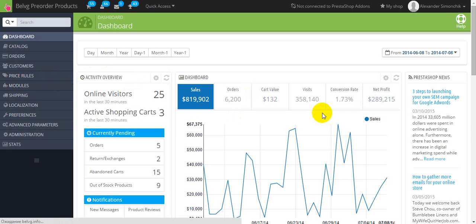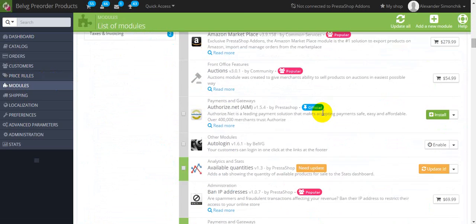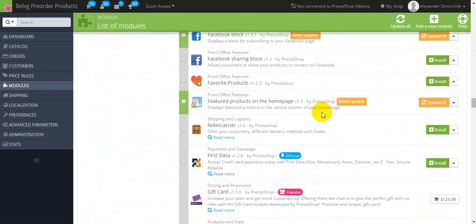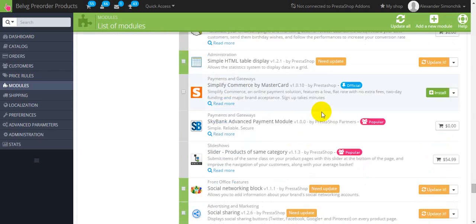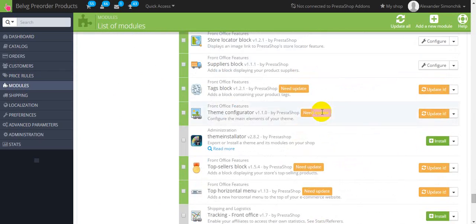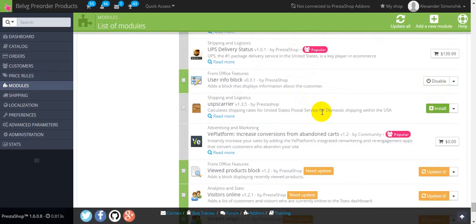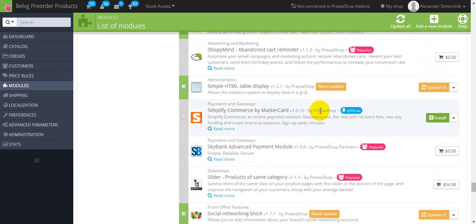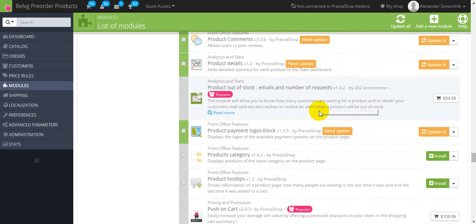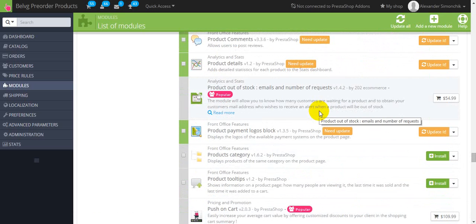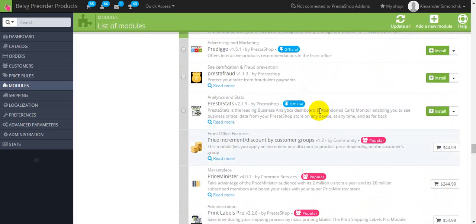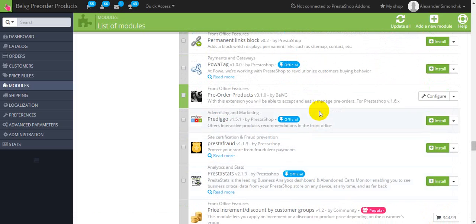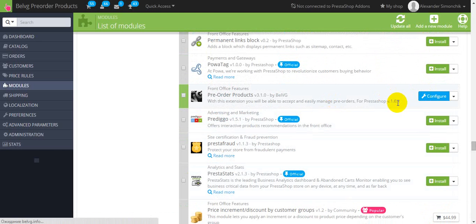In the list of modules you should find pre-order module and press configure.